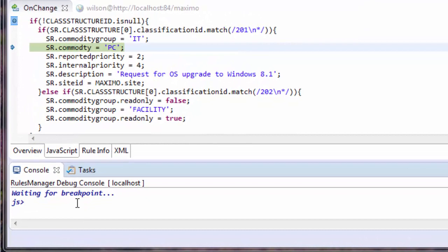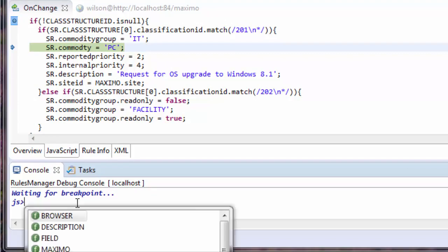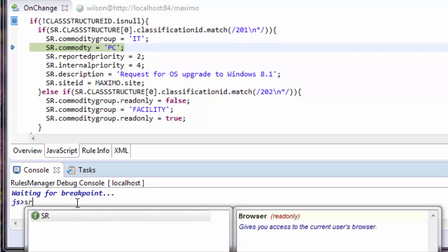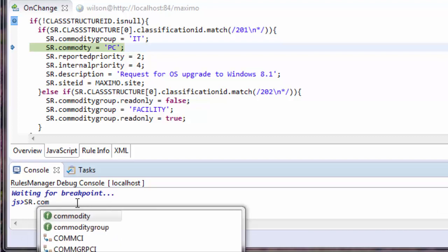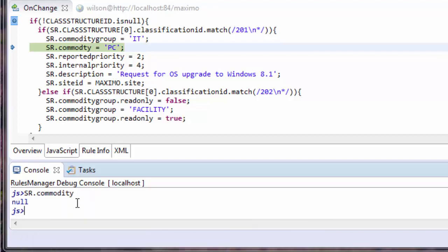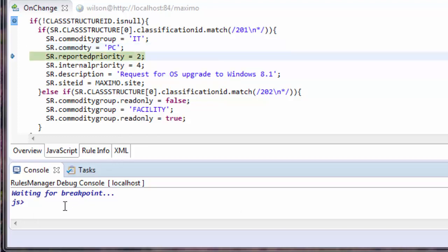You'll notice as I click this, I step line by line to see what is happening. Right now, I'm at my commodity, setting it to PC. I know that this is not working, so let me see what my commodity is currently set to. It should be null. It is null. When I step over this, I'm at the next line.